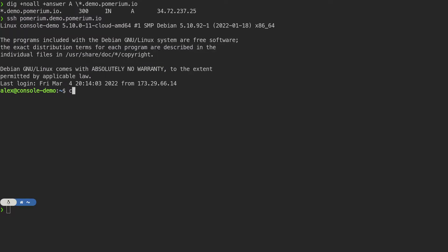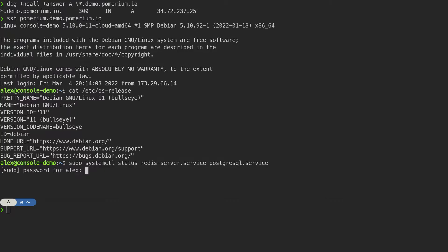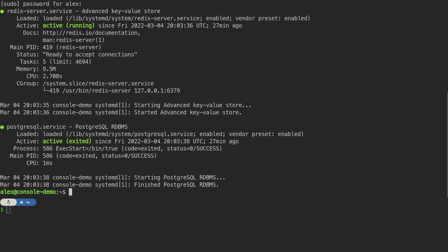I'm using a virtual machine running Debian 11 on Google Cloud with port 443 open. Redis and Postgres have already been installed and configured.